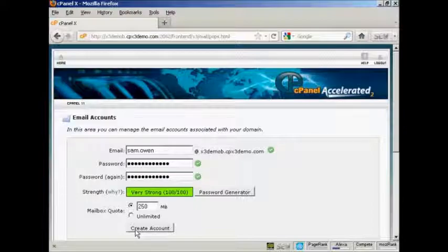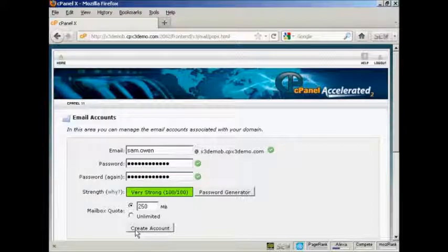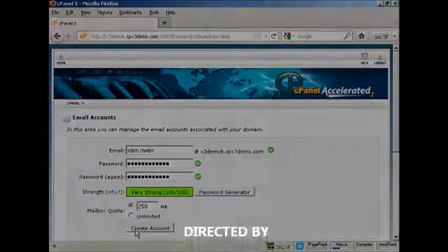But that's how you can set up an email account that ends in your own domain name.